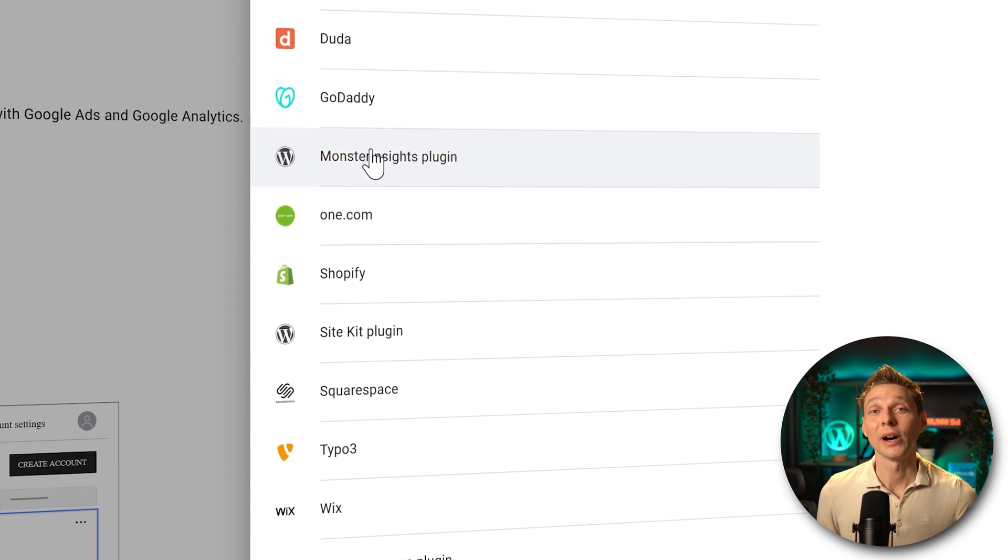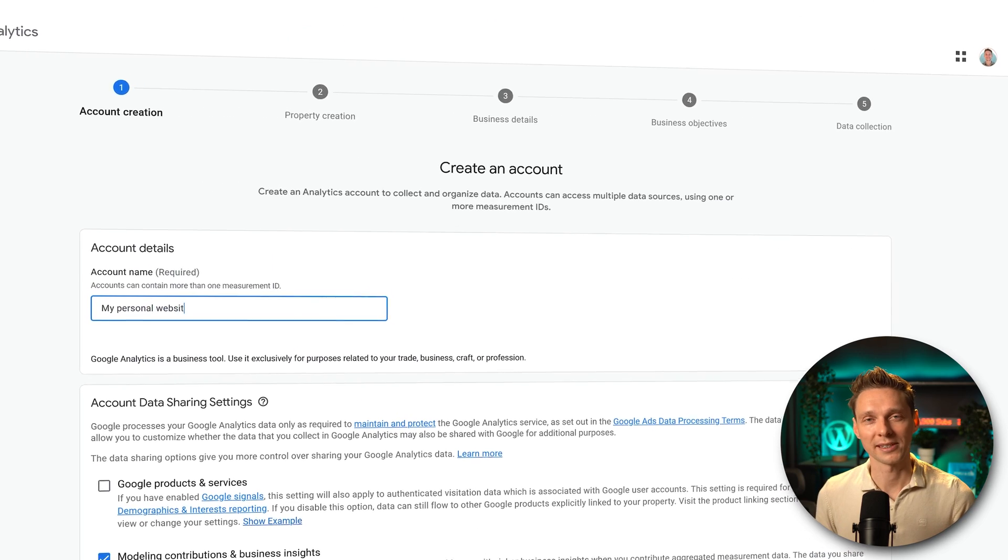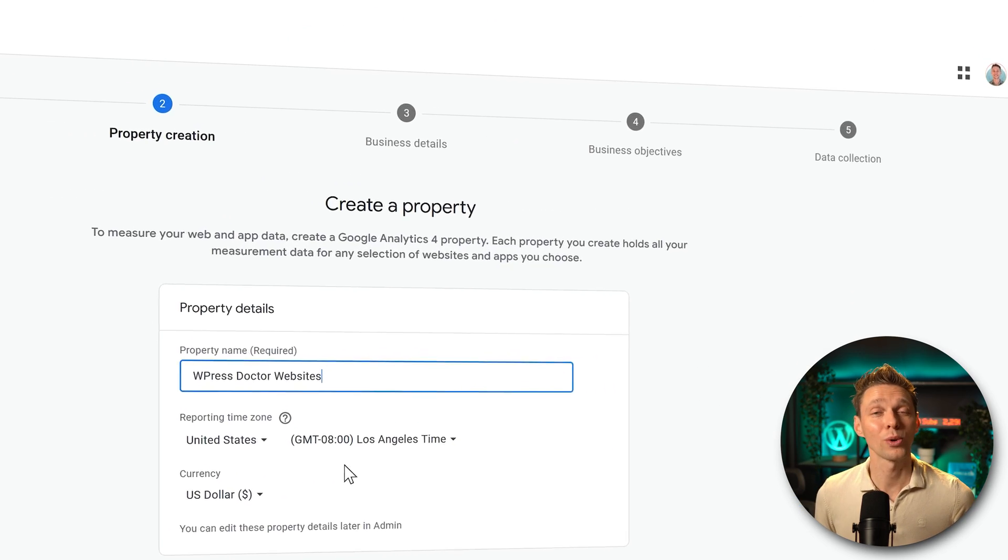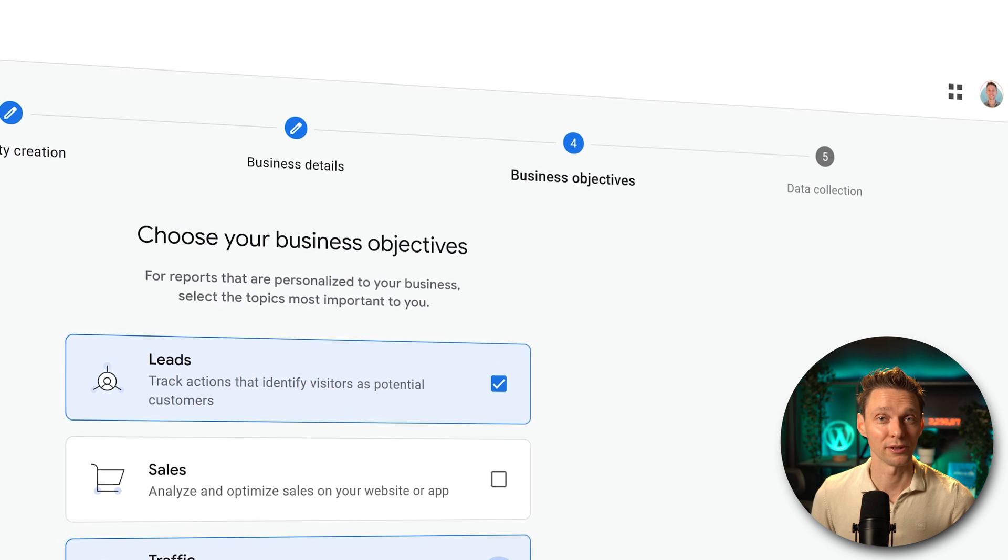We are going to add Google Analytics to your website. It's really easy, so just follow along with this step-by-step tutorial.